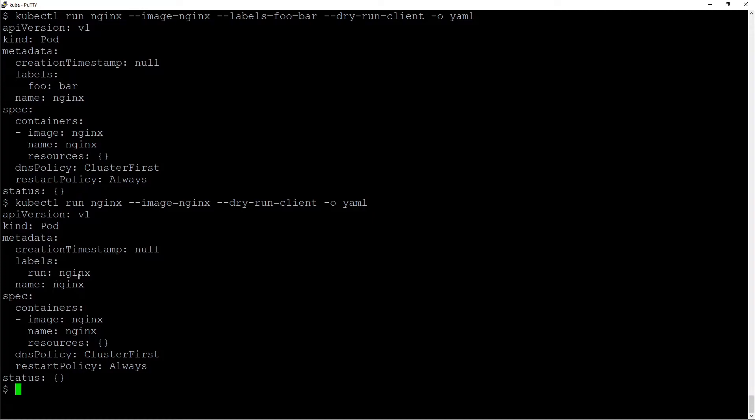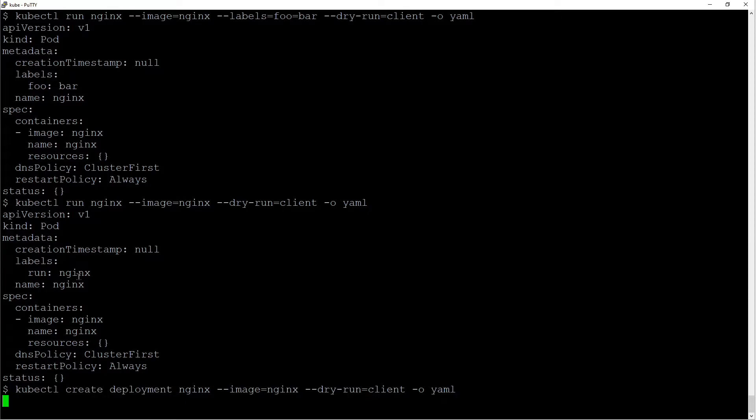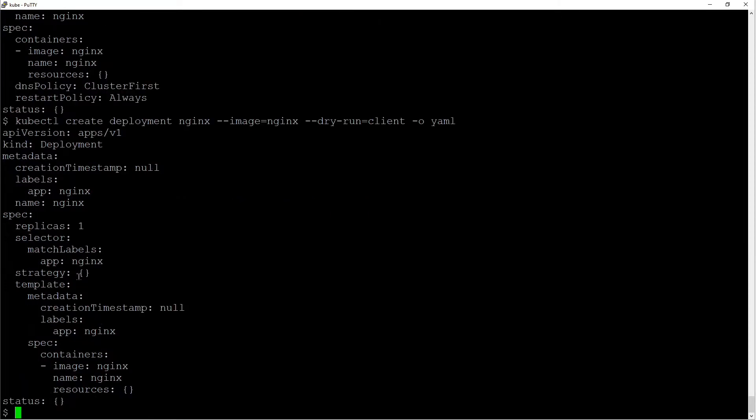So it creates a default label of run nginx for a pod. If you change this to a deployment, notice how the label changes. For a deployment, the label is app nginx.